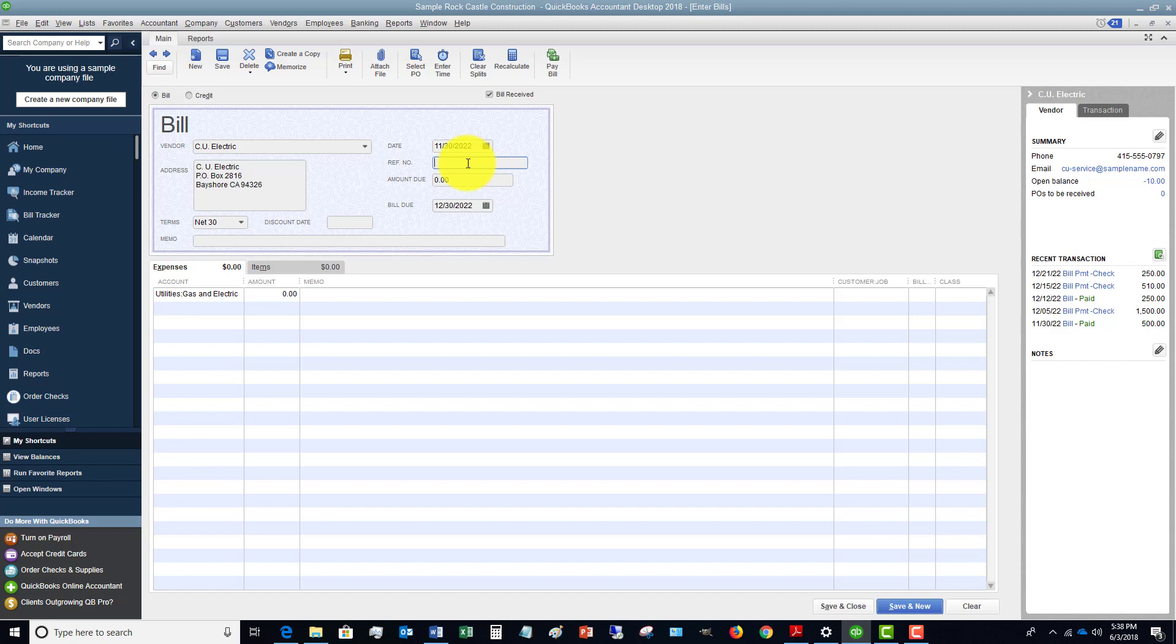A lot of times vendors, especially smaller companies, will send a duplicate invoice on accident or maybe just send it again. You never know. When you put in the invoice number and you consistently do that...